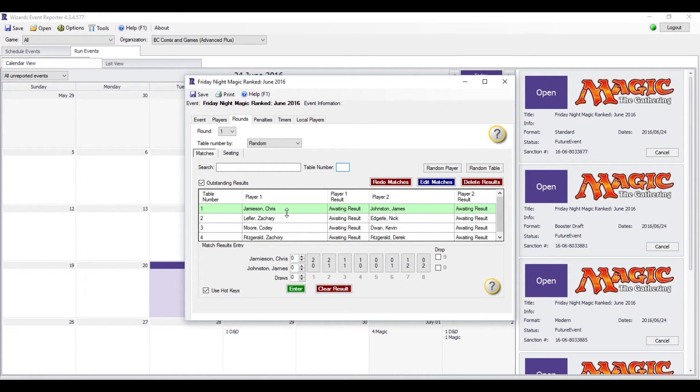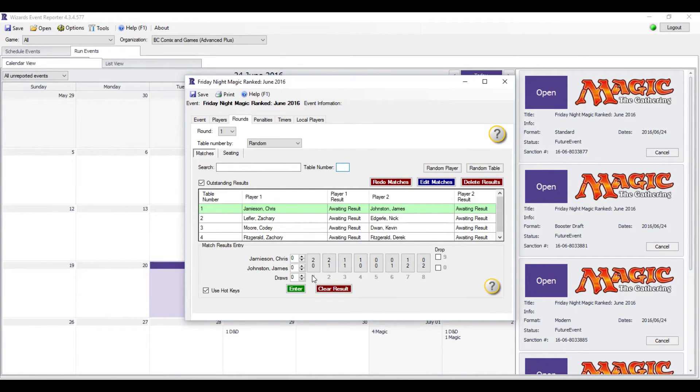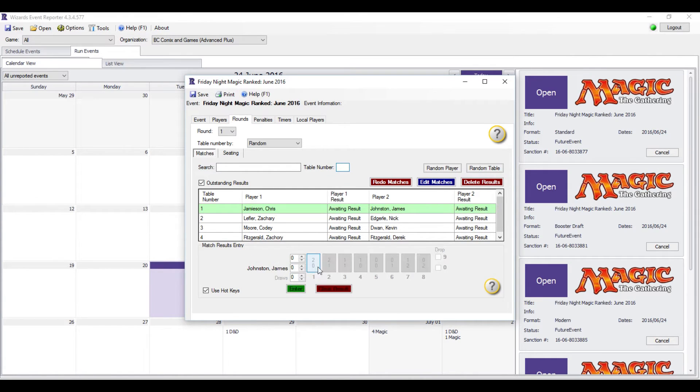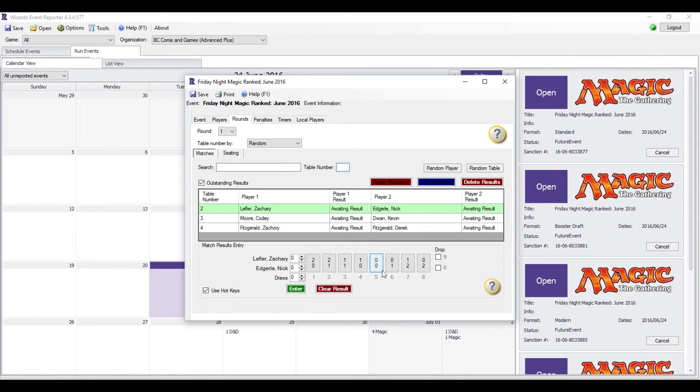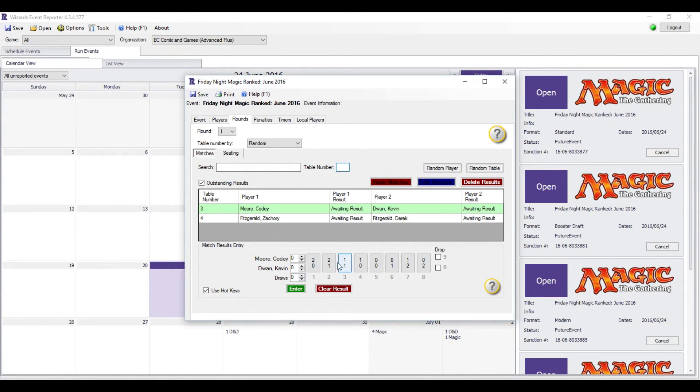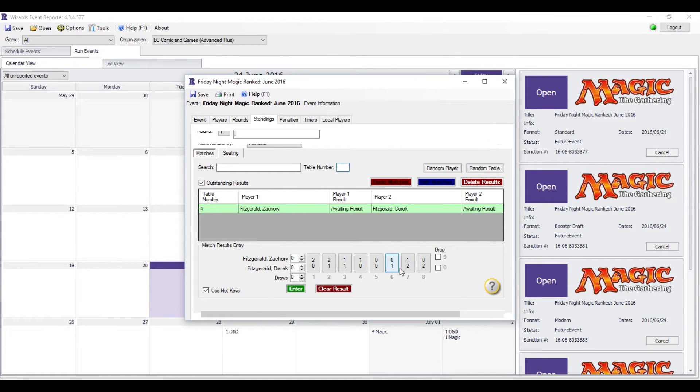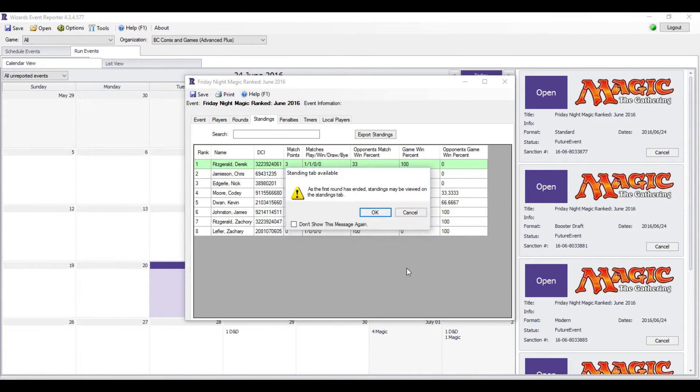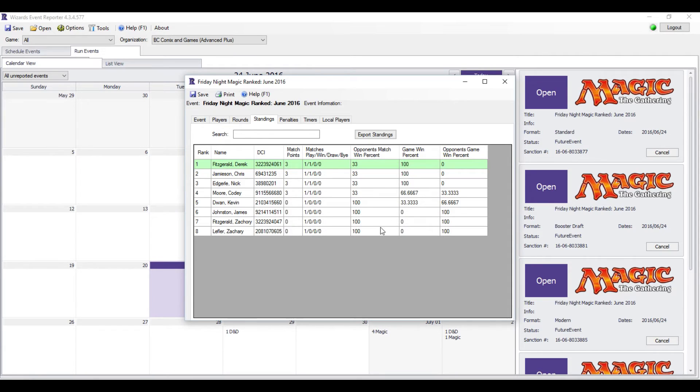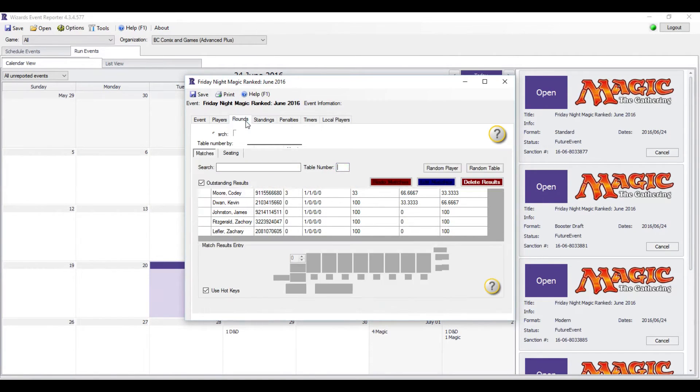Once that's done, judges will post it. Slips will get cut and handed out. And then you just enter results. So if the slip comes in, and we'll say Chris won over James 2-0, you just hit 2-0 or 0-2 or 2-1 or 1-2. And then you'll get this at the end of the round, and you just hit OK. You can see standings, and you have a Standings tab now.